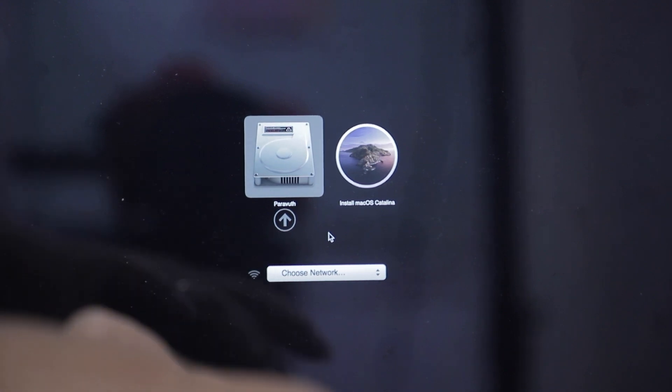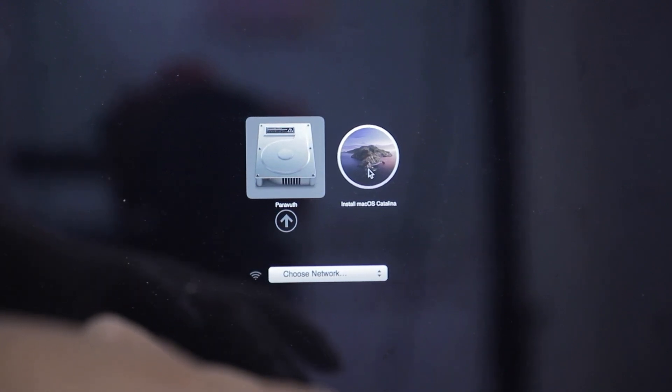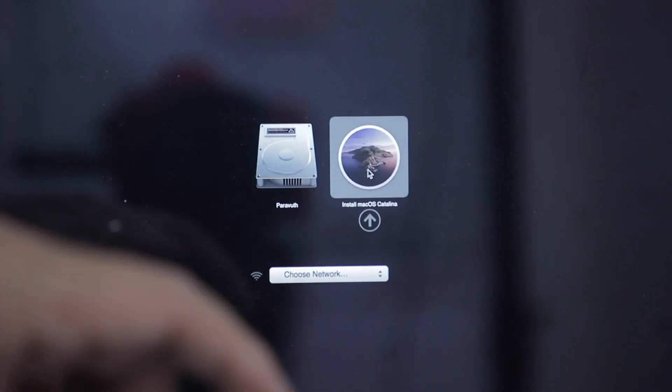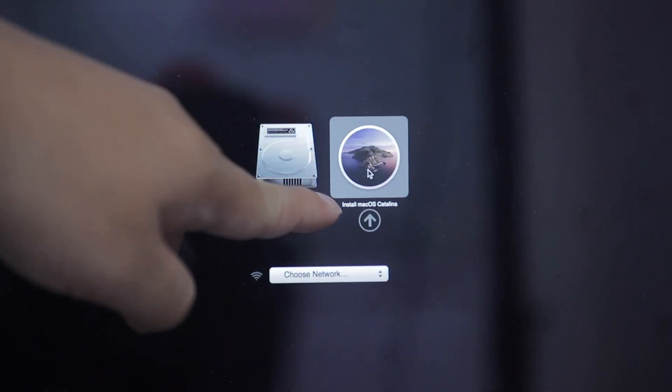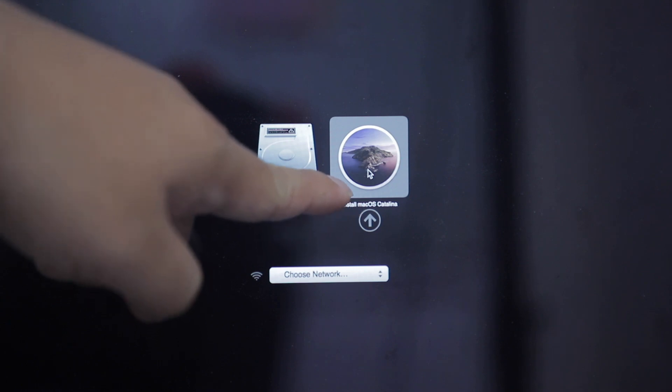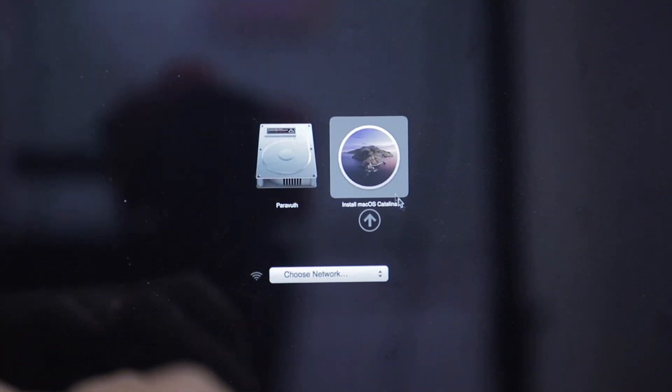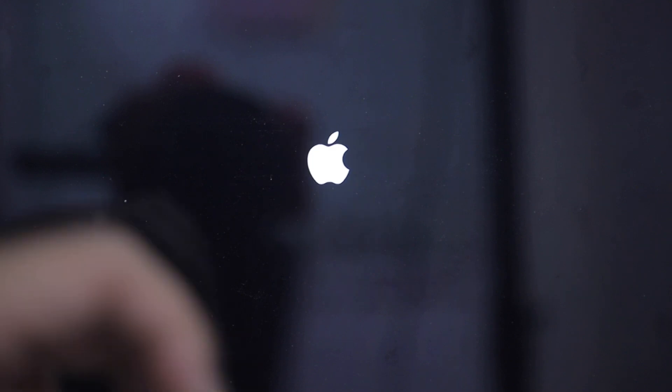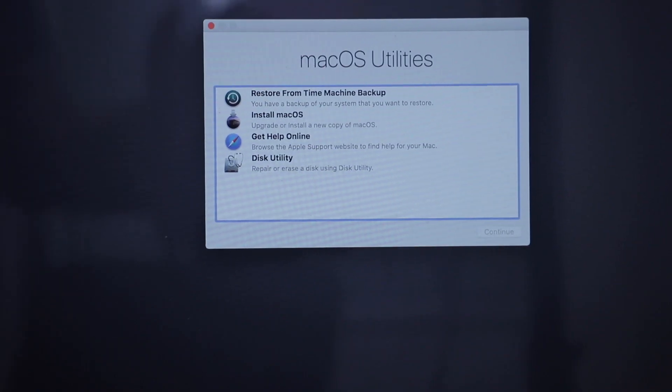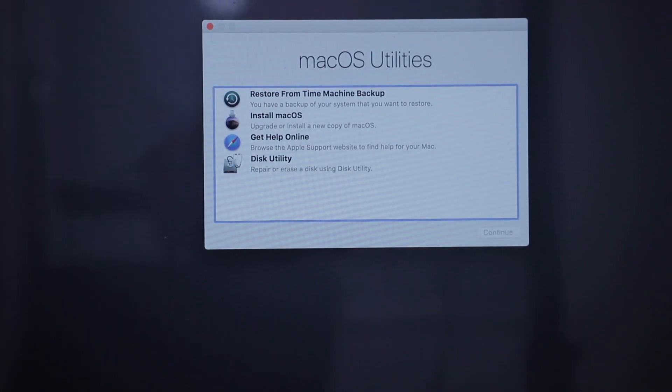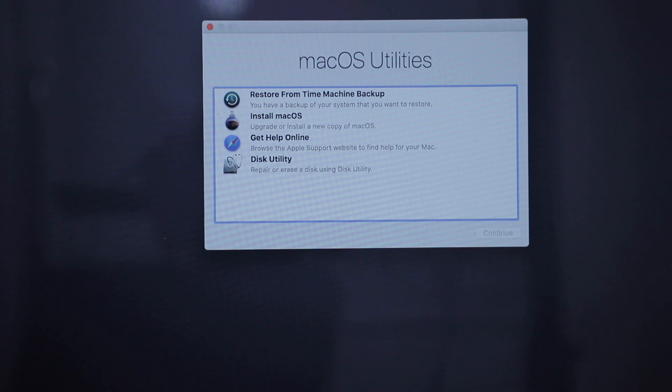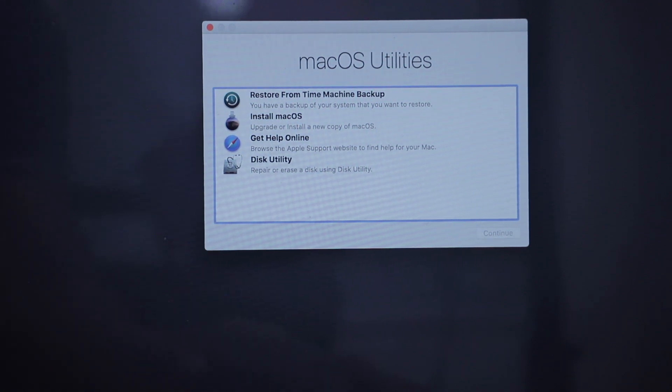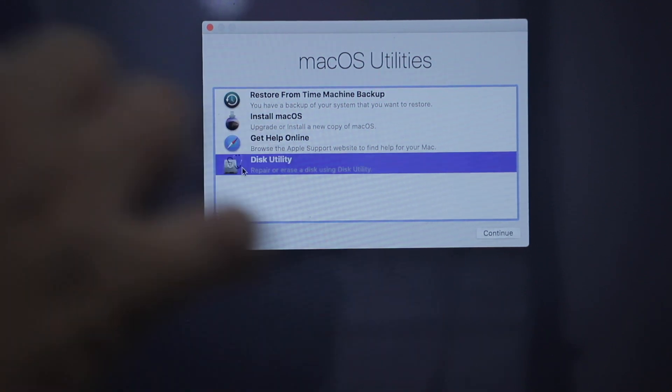Then you have to select install, press install, and it comes to this stage. What you need to do is to go to this utility.